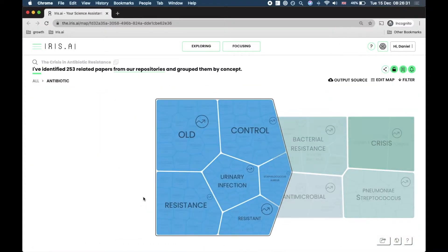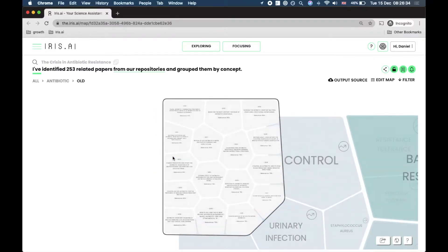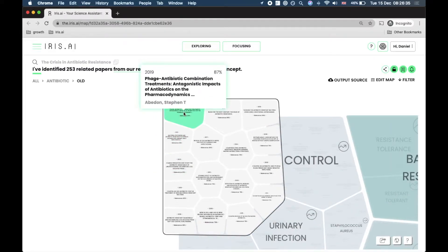By clicking on it we zoom in and we see the subtopics and eventually the articles. By hovering over we see high level information such as the year published, the title, and the relevance score, which we'll talk more about in another video.